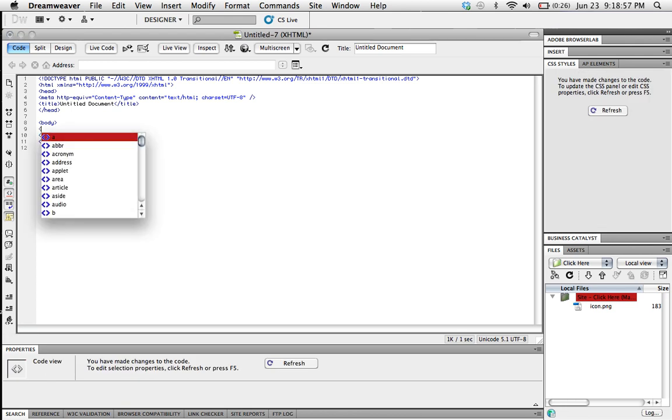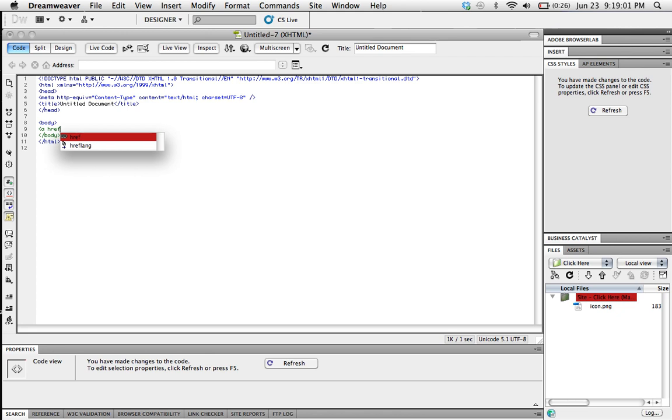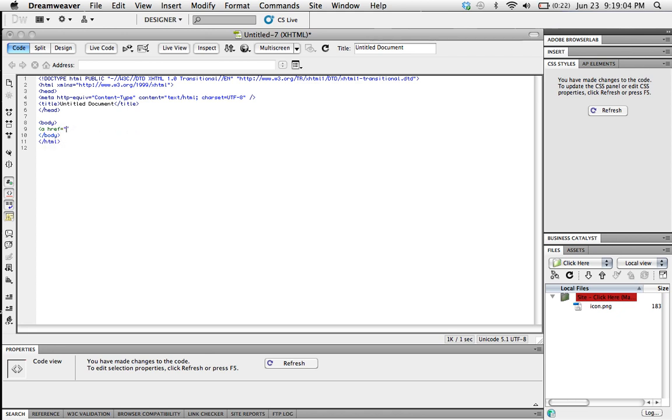We're going to make an anchor tag a href equals, and inside here this href we're going to be putting the URL. Whenever someone clicks on the picture, this is where it will take them. So we'll put http://www.youtube.com/smallmailgaming which is our channel.